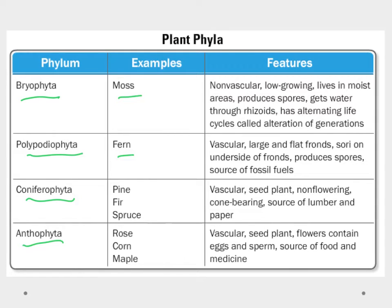The mosses, the Bryophyta, are going to be non-vascular and we'll talk about what that means in a few minutes. They're low-growing, they're small, they live in moist areas, they produce their spores, they get their water through rhizoids so they don't really have true roots, and then they have an alternating life cycle of alternating generations.